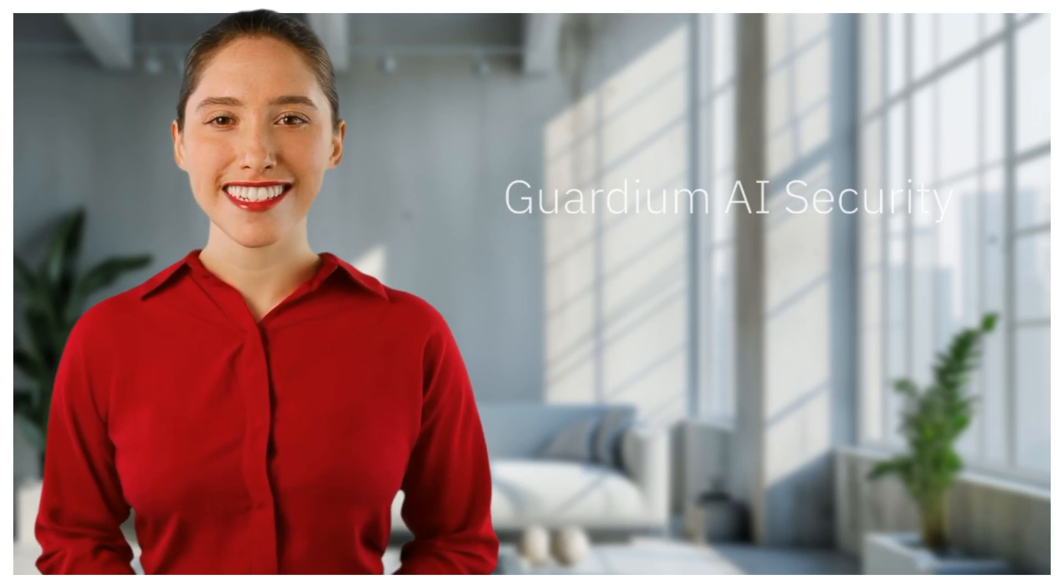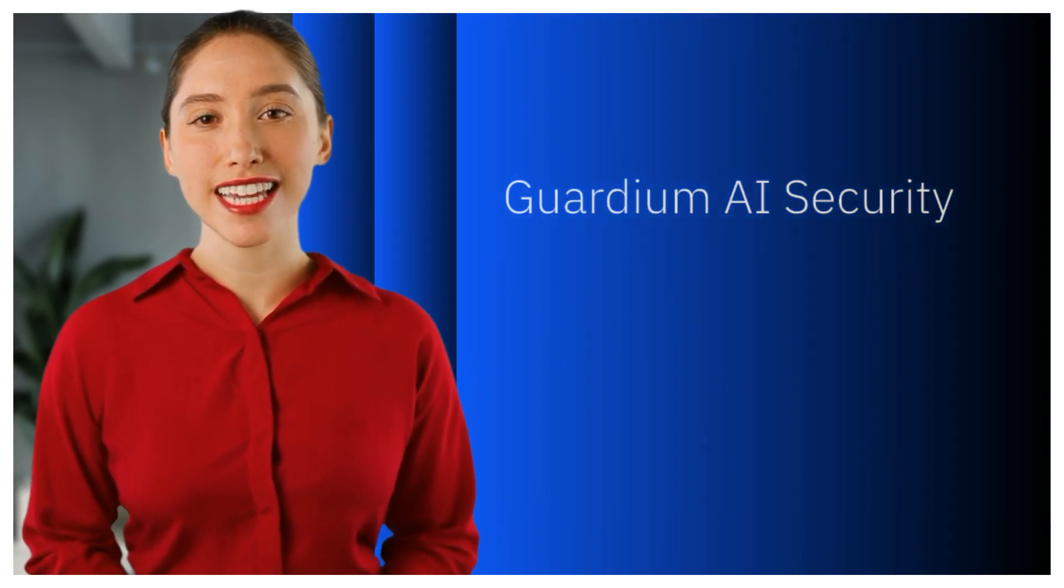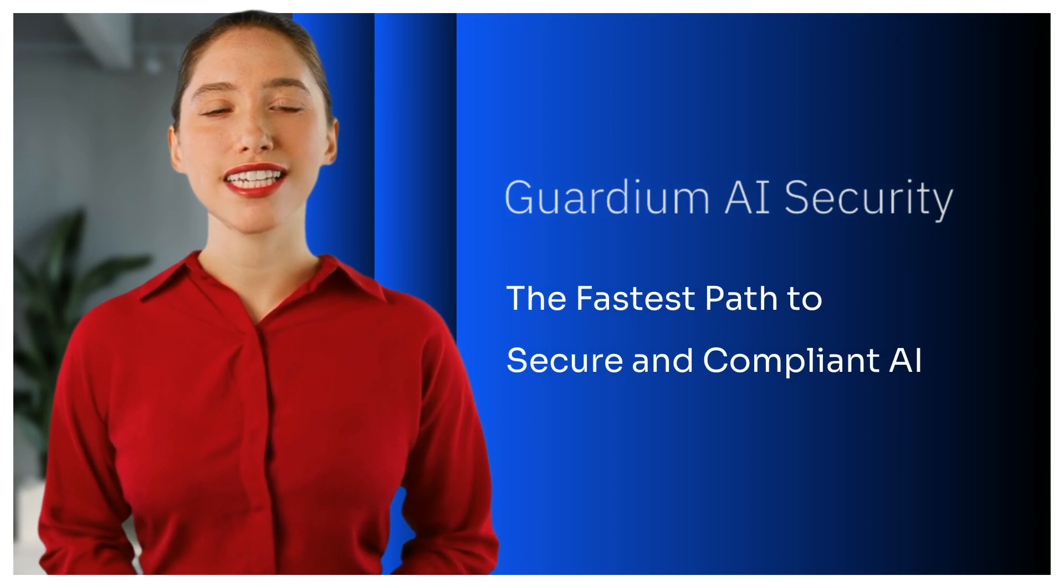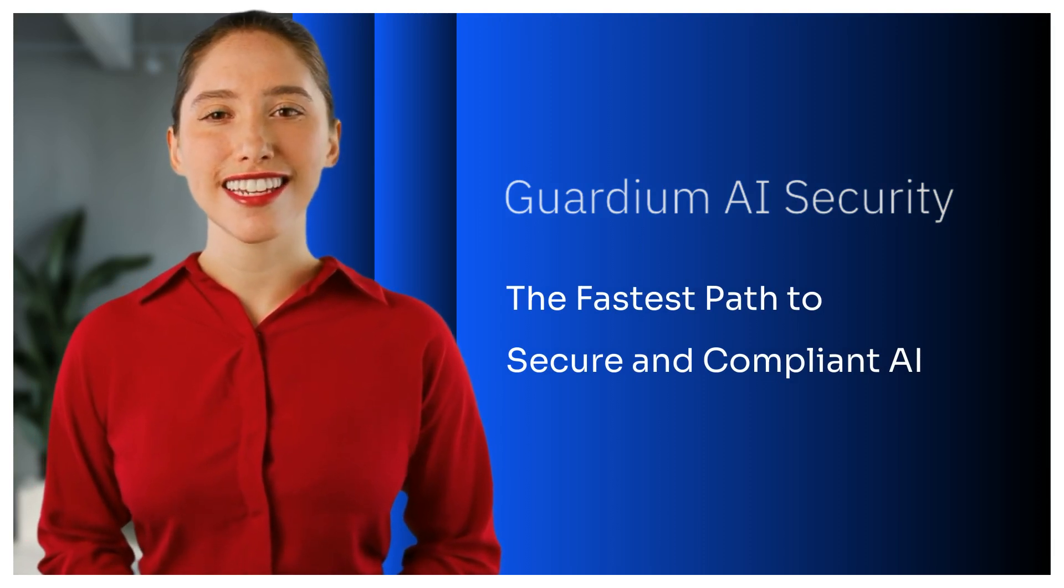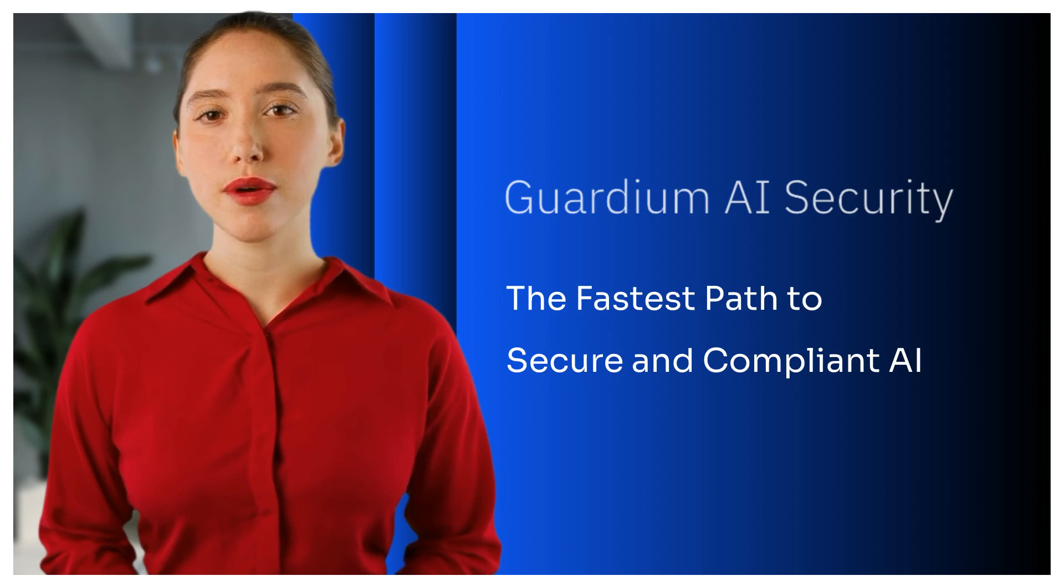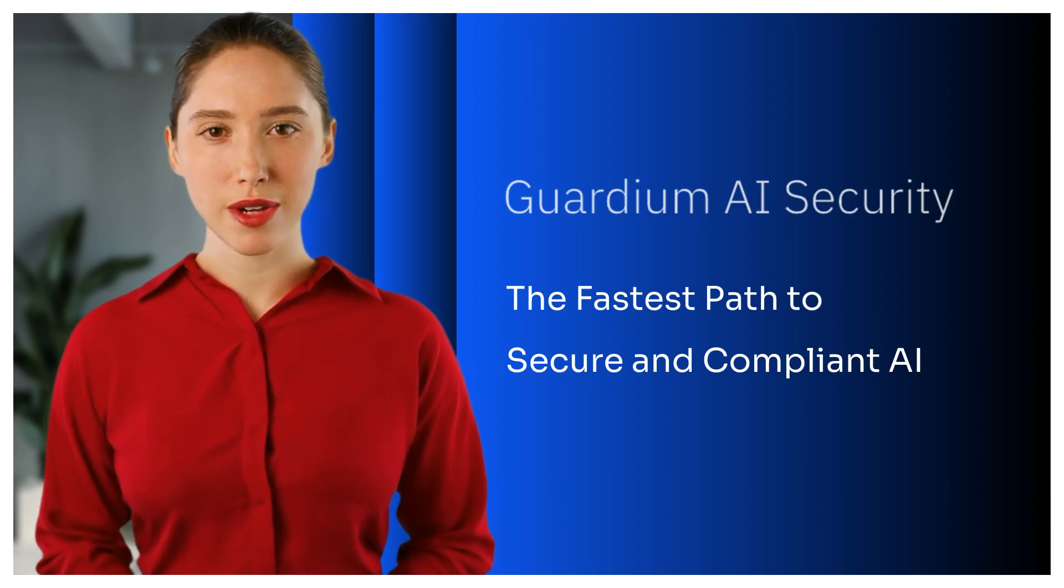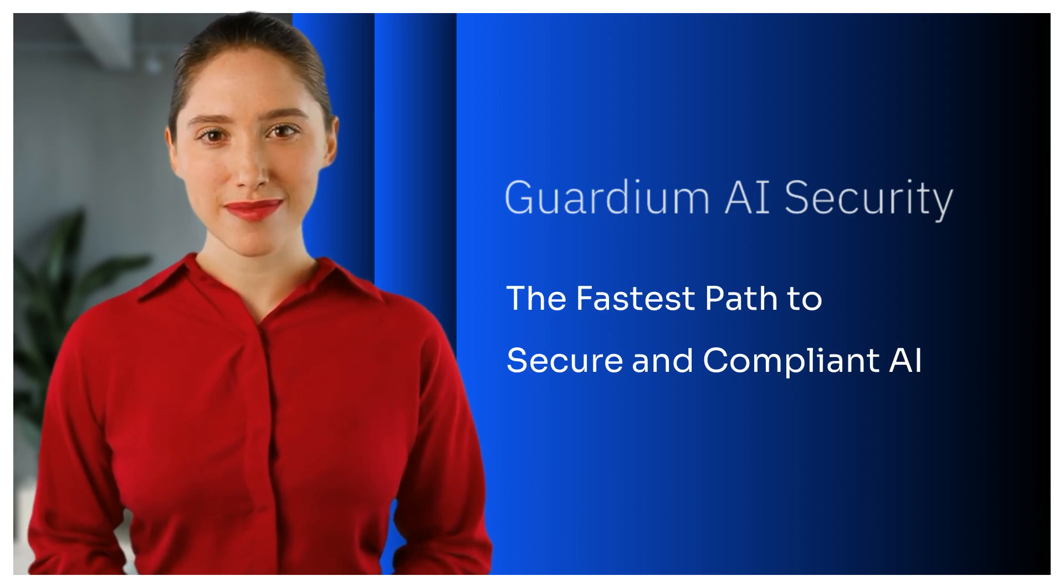Oh hey there! Thanks for spending a few minutes with me. Let me show you the fastest way to get to secure and compliant AI. I'll walk you through a brief demo of Guardium AI Security. I hope you enjoy it.